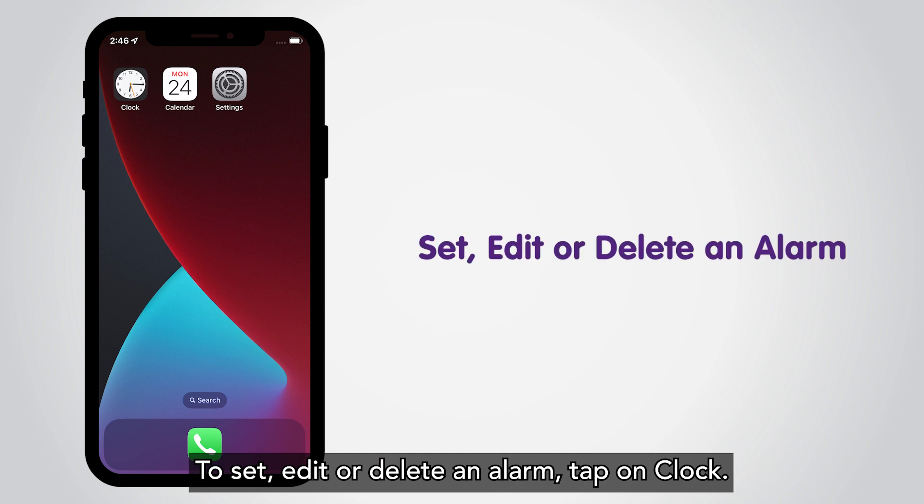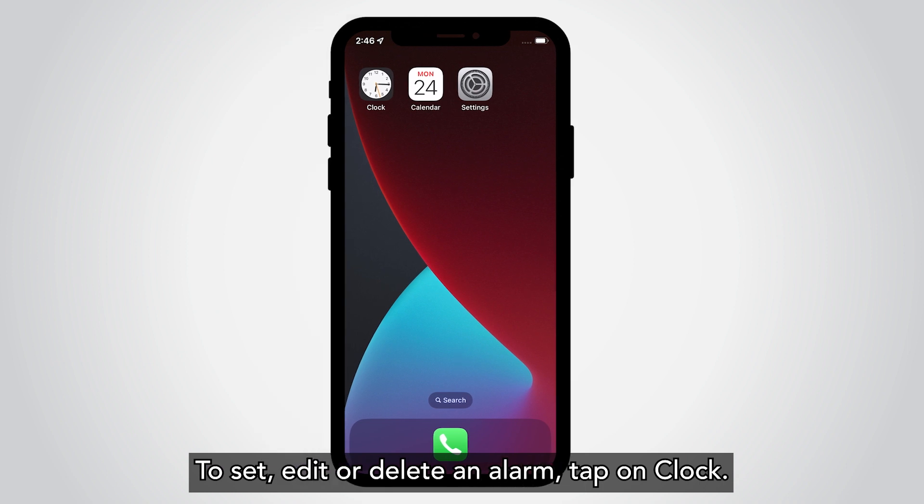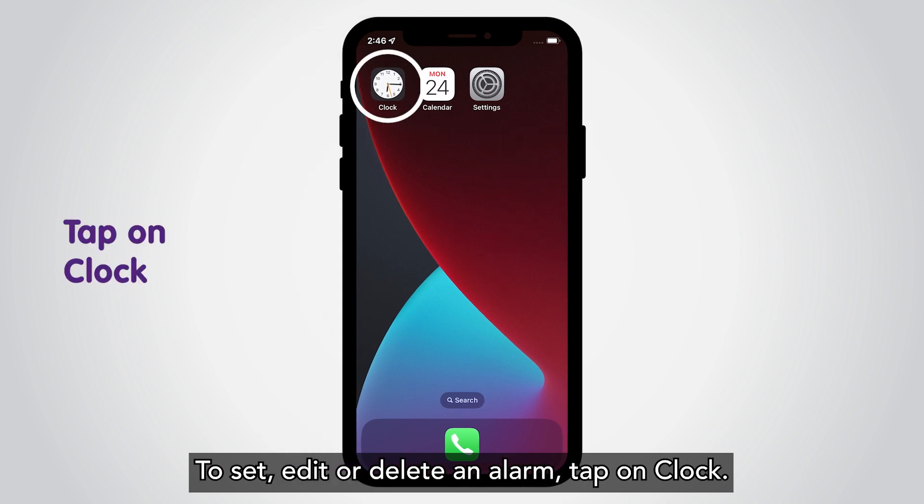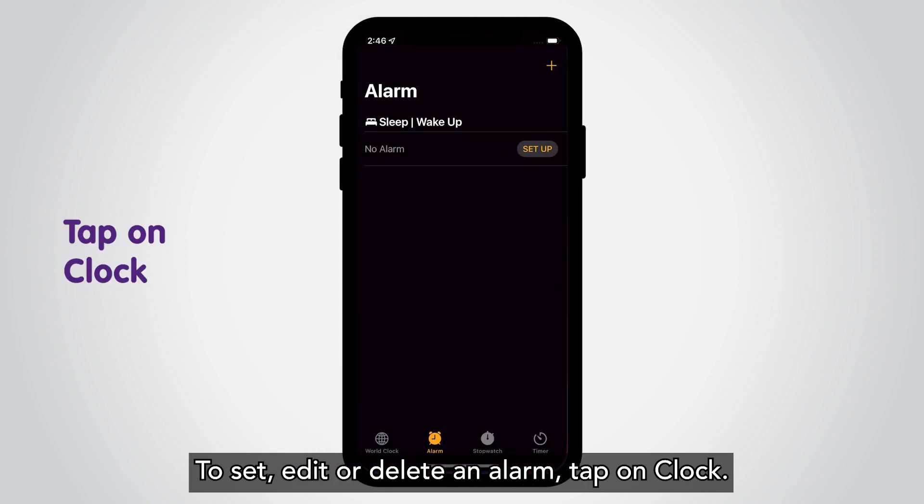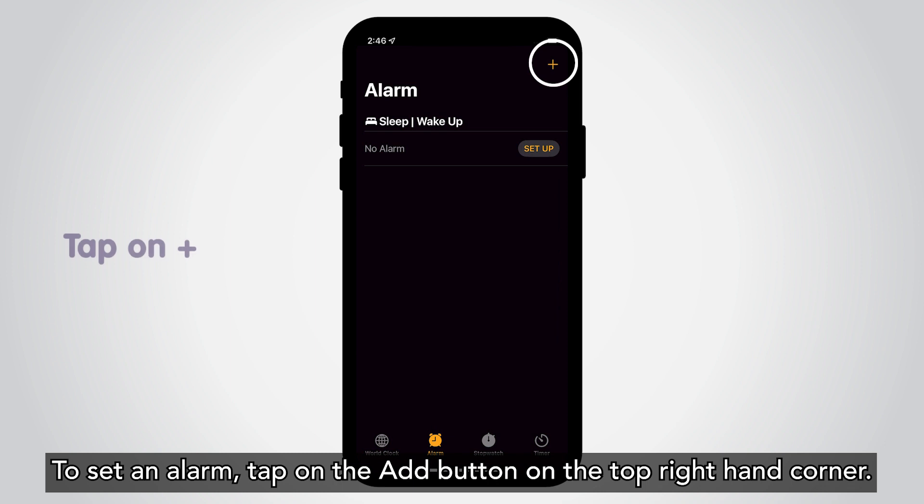To set, edit, or delete an alarm, tap on Clock. To set an alarm, tap on the Add button on the top right hand corner.